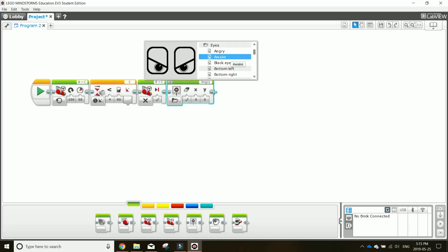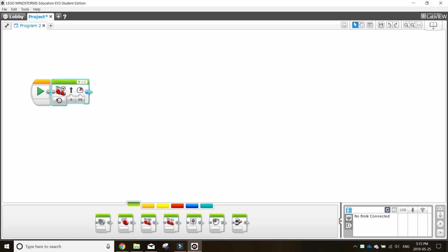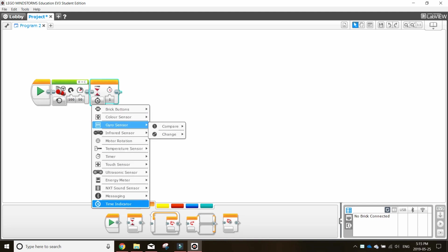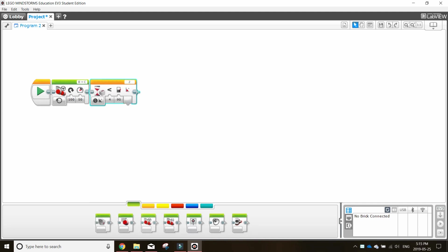This next example is essentially the same, but instead of stopping after the set angle is detected, it will drive forward and show an angry face. To do this, place a move steering block, gyrosensor block, and then a second move steering block, and then a display block.